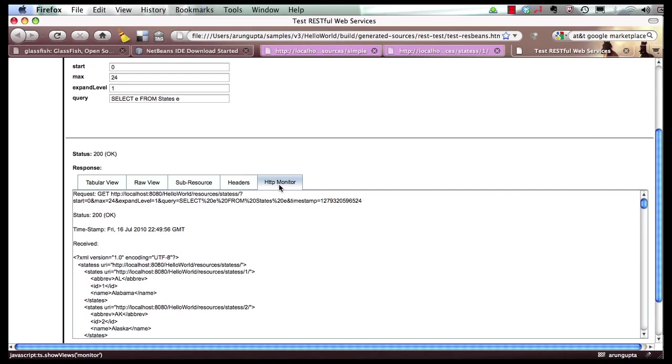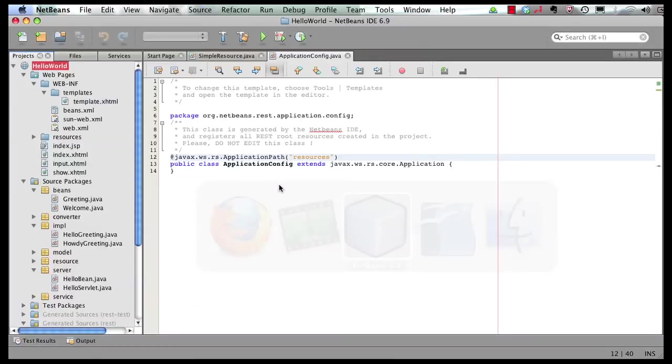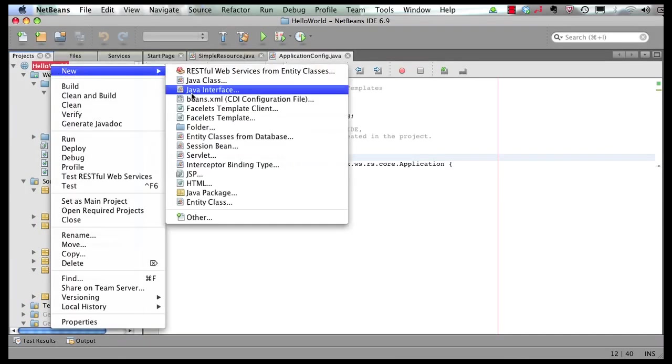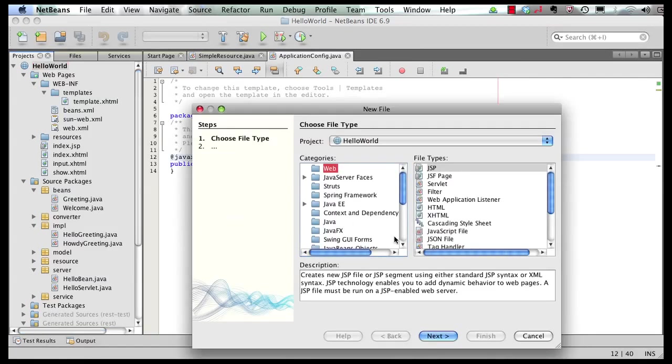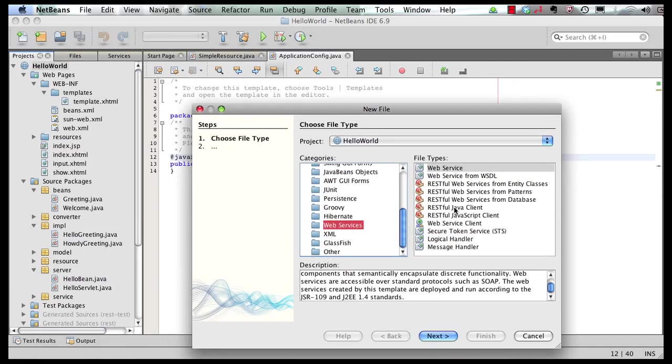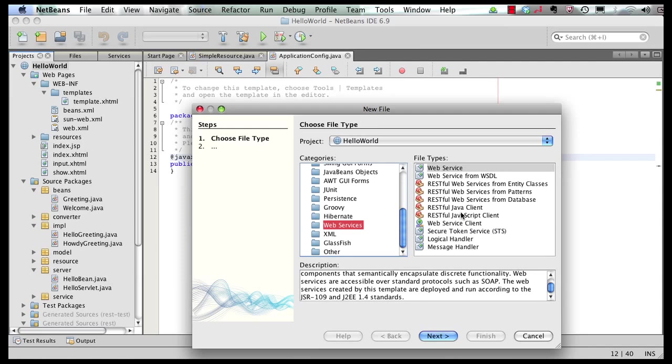Now if we go back to IDE, then I can show you other patterns with which RESTful web services can be generated in the IDE. Right-click, new, other, web services. And you can see RESTful web services can be generated directly from a database table. Even the RESTful Java or JavaScript client can be generated. So NetBeans IDE overall provides a very comprehensive support for generating RESTful web services using JAX-RS.